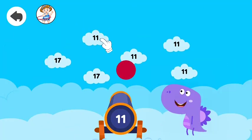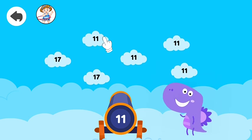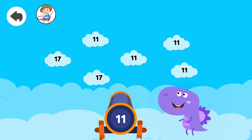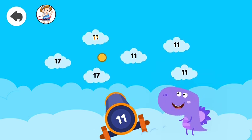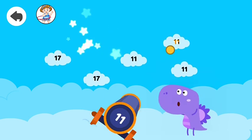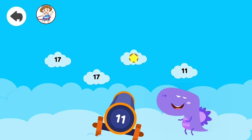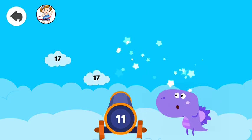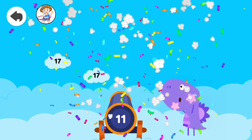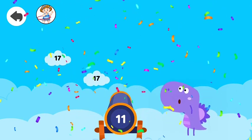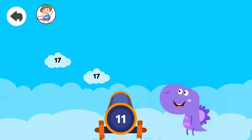Tap the number. Eleven. Eleven. Eleven. Keep trying!